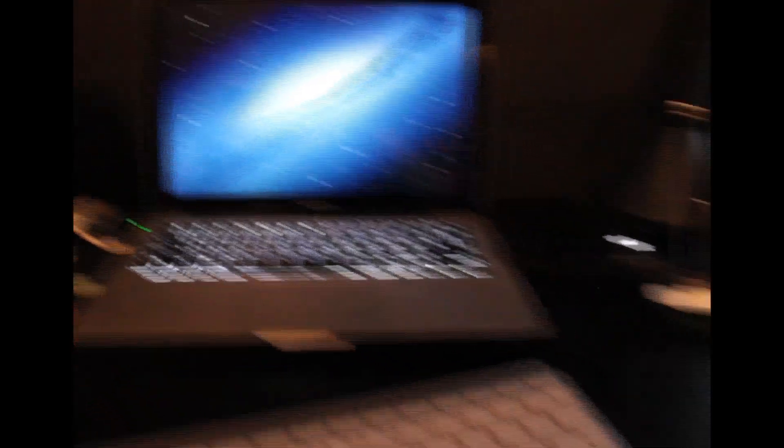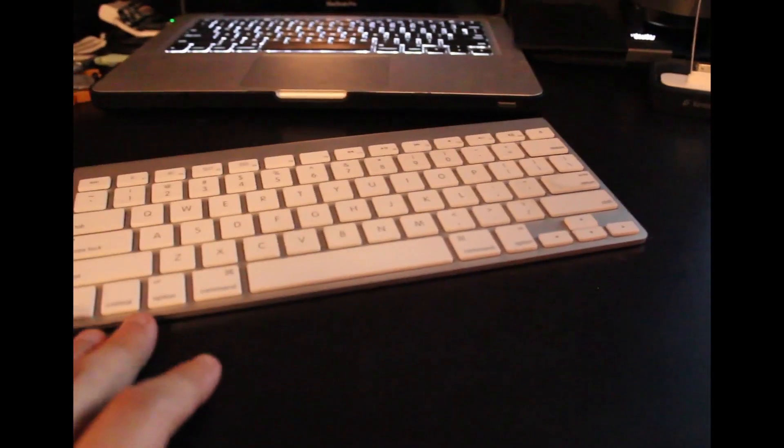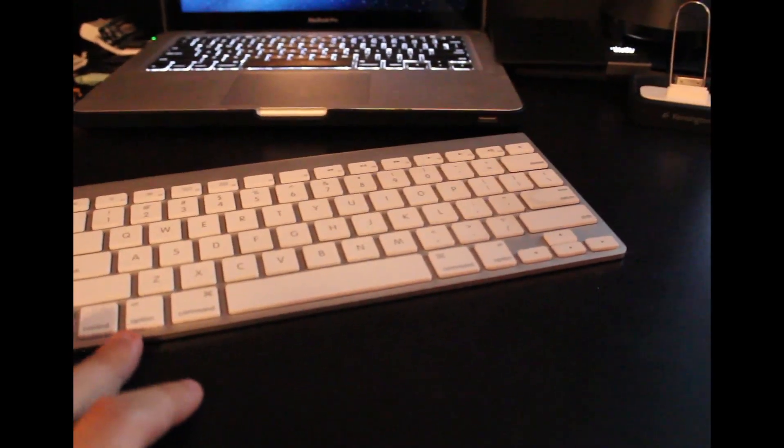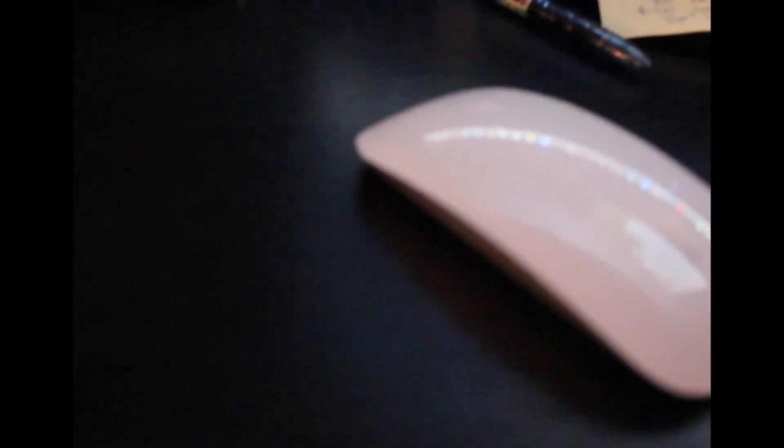Those are the things on my desk. I use the Bluetooth keyboard and I love it, it actually works great.